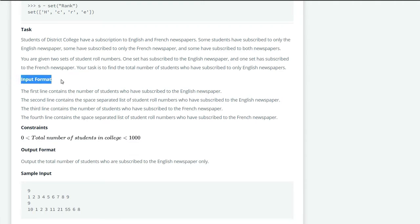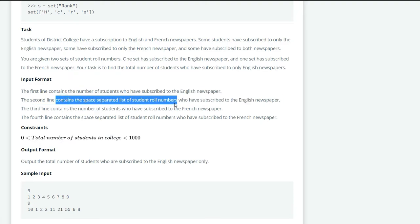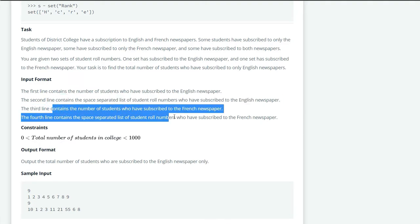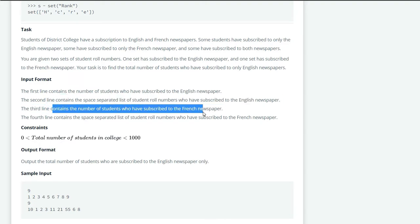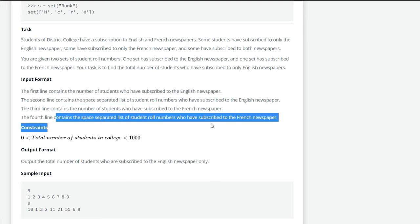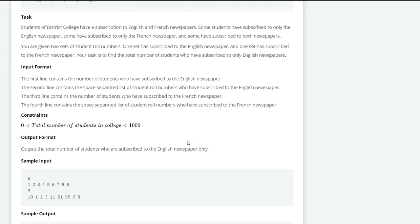Let's see the input format. In the first line we have the number of students who subscribe to the English newspaper. In the second line we will have the roll number of the students. In the third line we have the number of students who subscribe to the French newspaper, and in the fourth line we will have the roll number of the students who subscribe to the French newspaper.